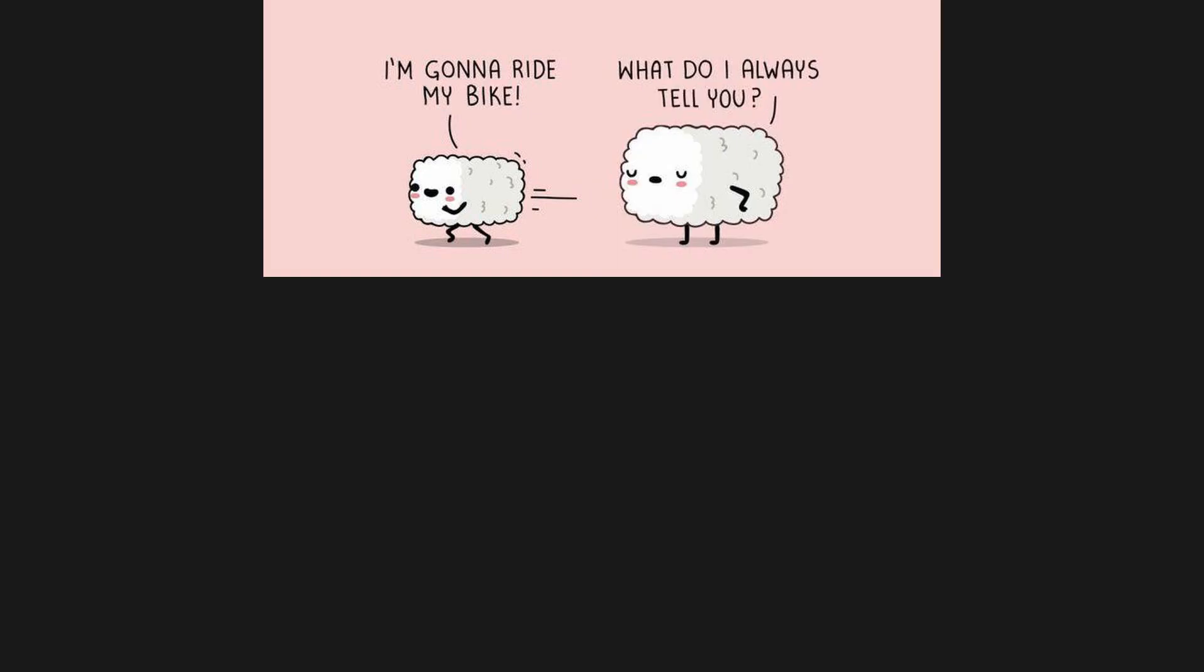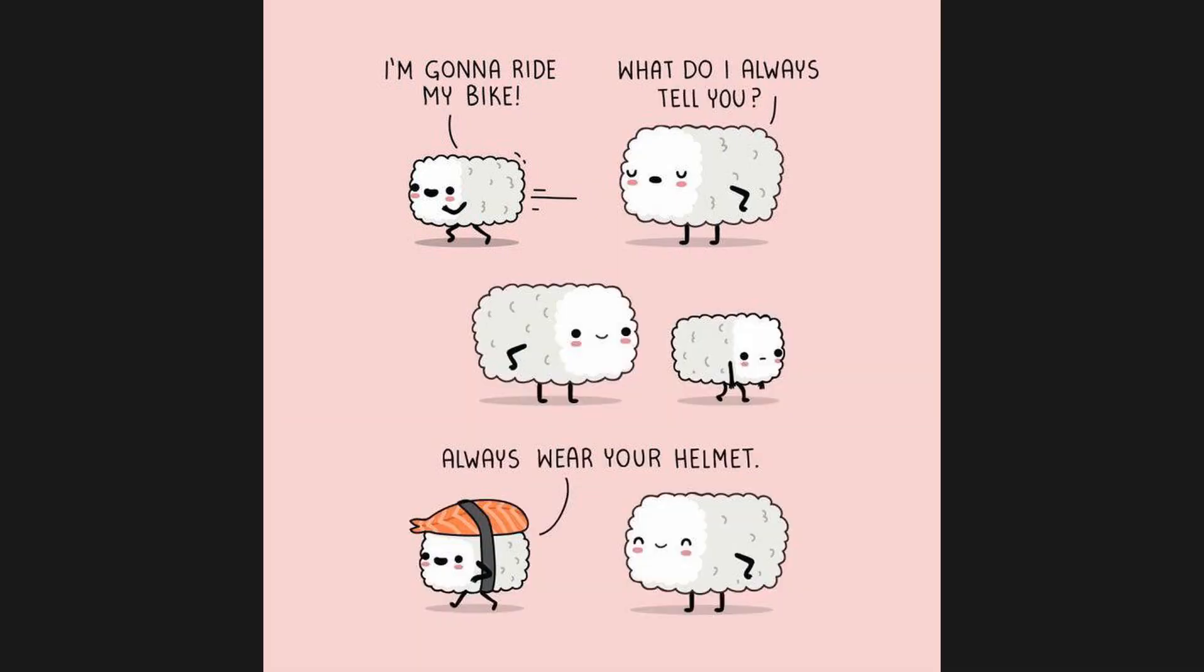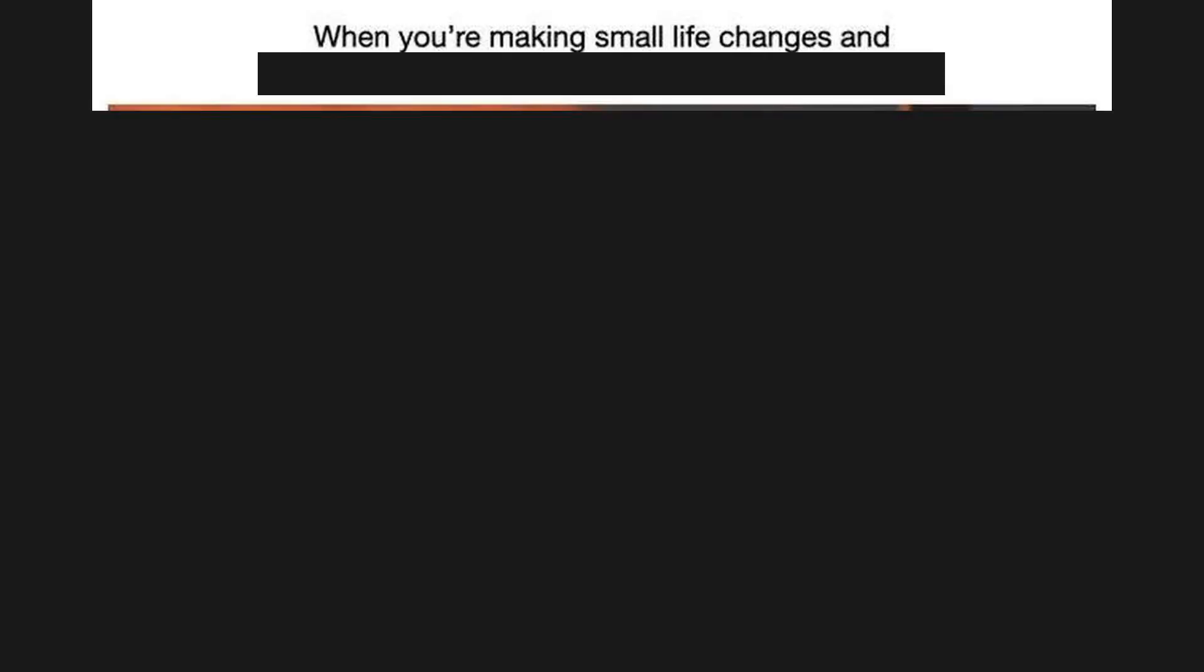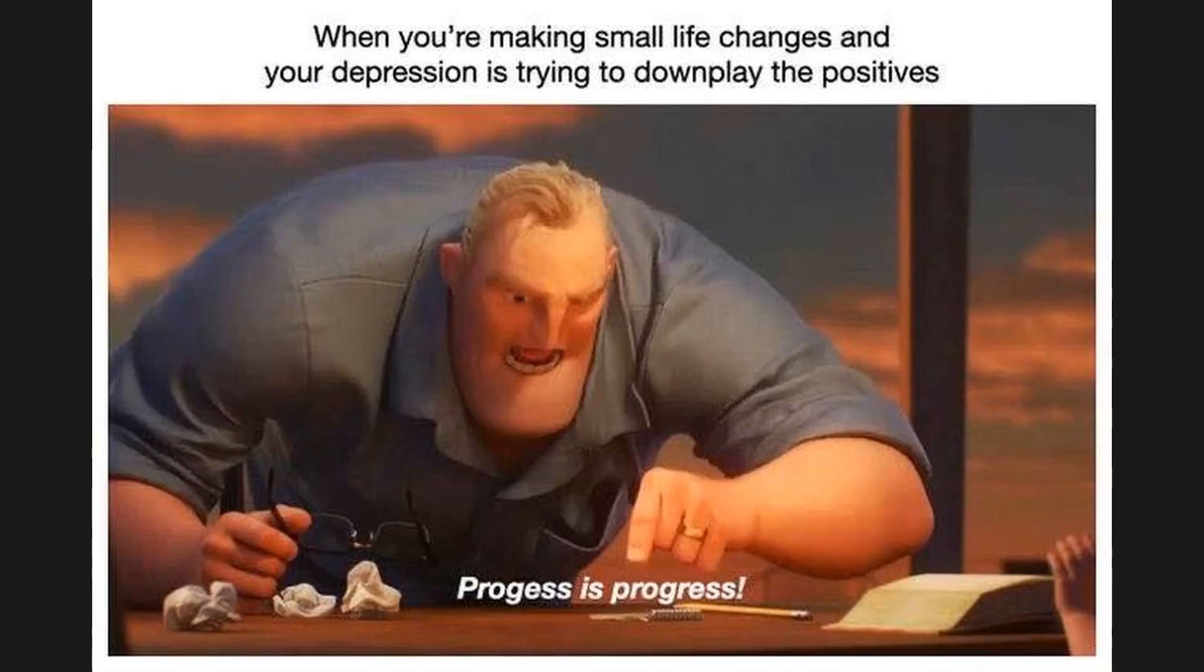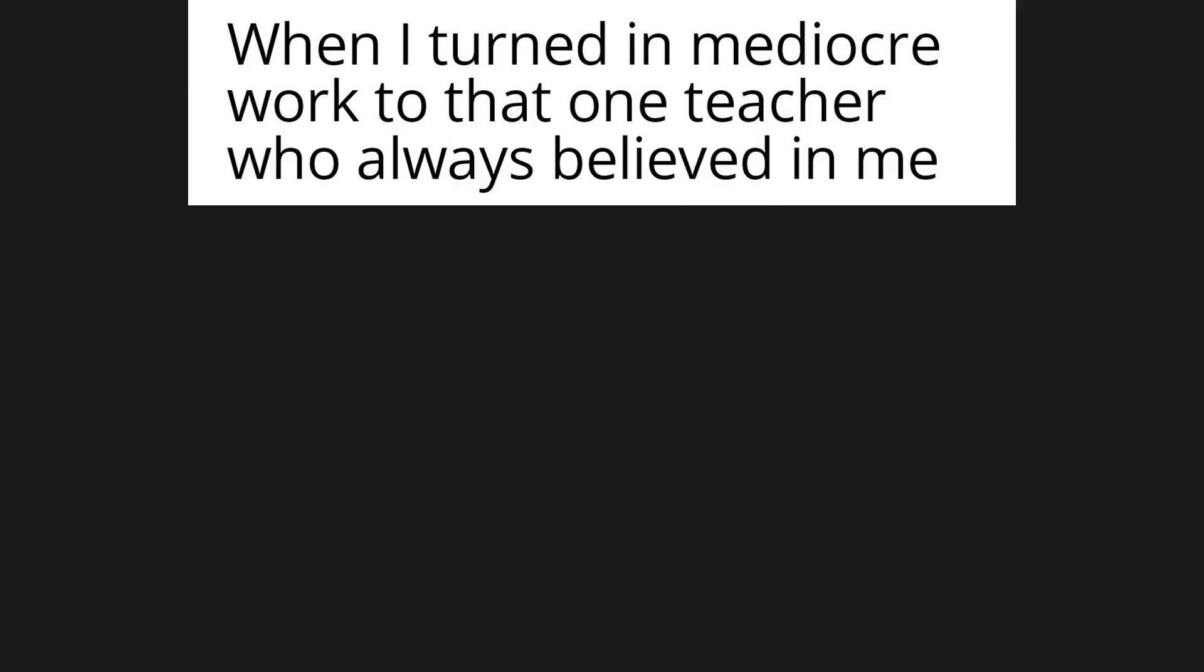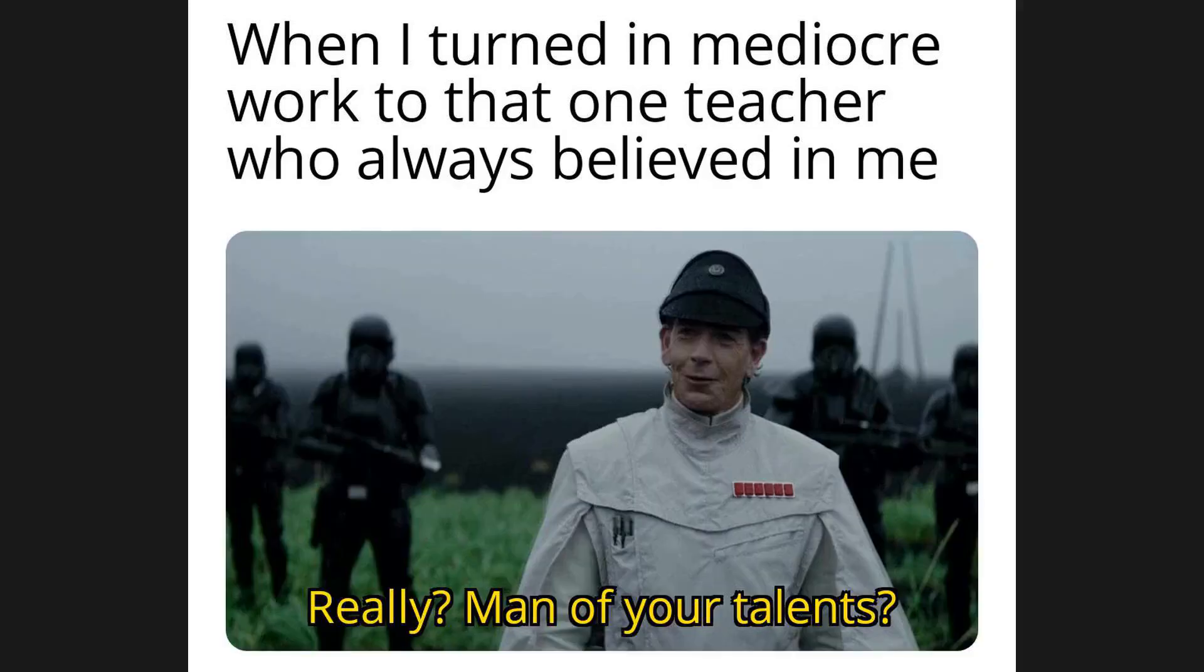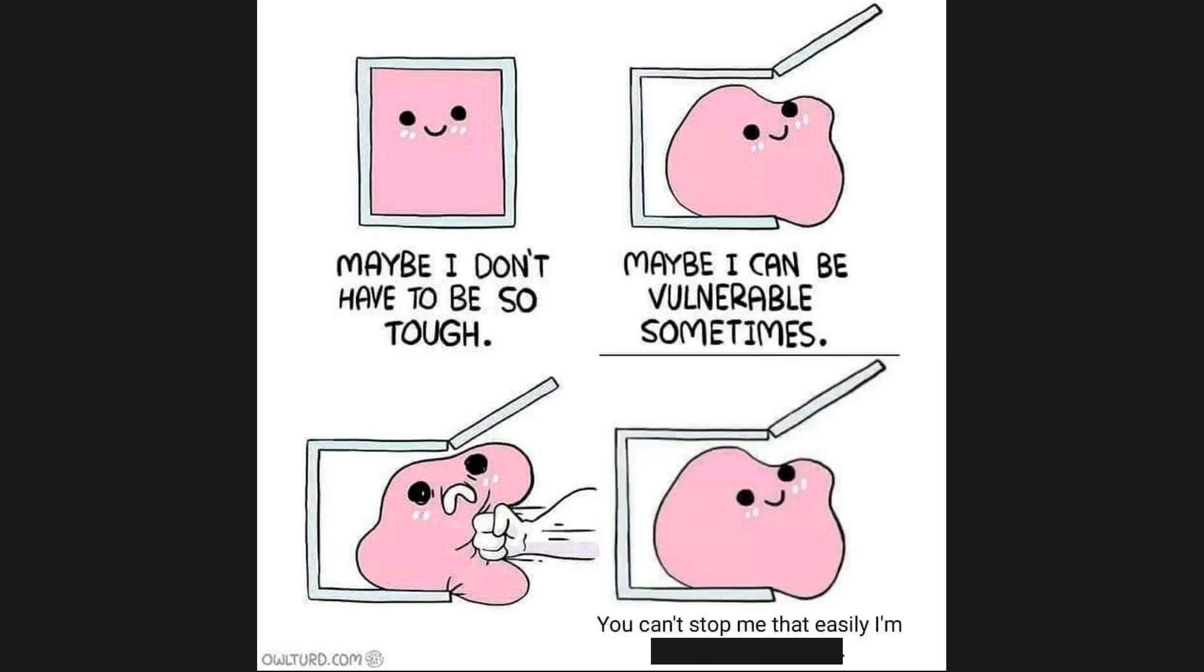When you're making small life changes and your depression's trying to downplay the positives: progress is progress. When I turned in mediocre work to that one teacher who always believed in me: really, man of your talents. Maybe I don't have to be so tough, maybe I can be vulnerable sometimes. You can't stop me that easily, I'm going to keep trying. Seriously, I can't go to work wearing this.